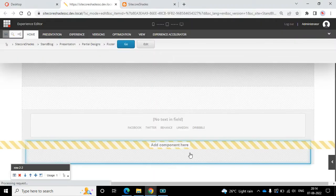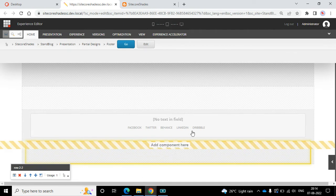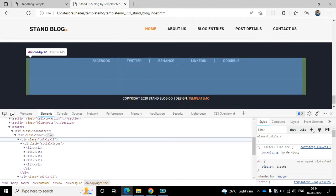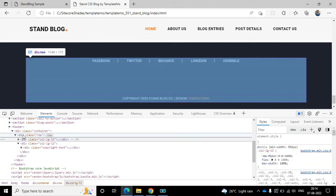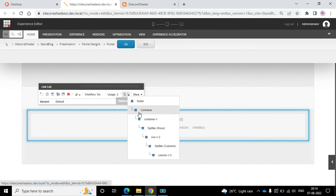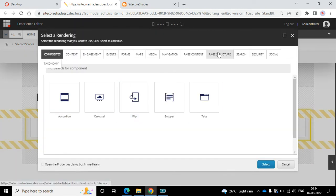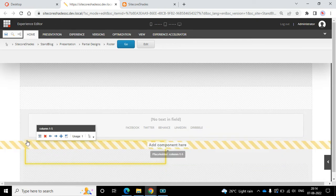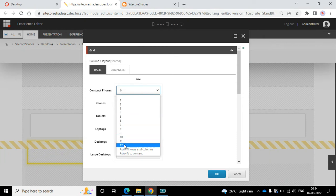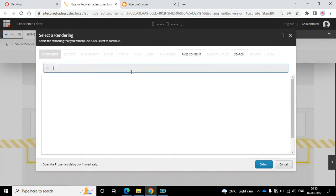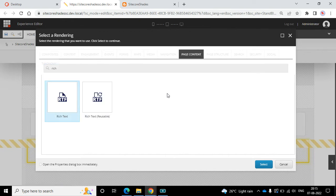So first we will focus on the copyright, then we'll look into that horizontal line. Let's add one more component. I think we can use rich text for this copyright, but I like to follow the same structure - one row and two columns. I'll add one more column in the row. Let's find the row, add a component, add the splitter column, remove the ID, change to 12, laptop also 12, then okay. Here we can add our rich text. There are two options: rich text and rich text reusable.